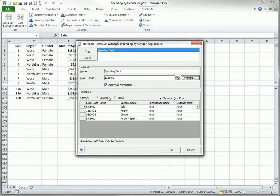You can also uncheck the Names in first row option, but this is usually not a wise decision. The variable names are used in StatTools reports, so you should create a row of variable names if it doesn't already exist.